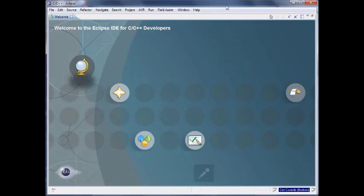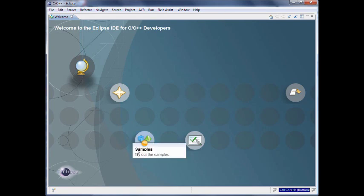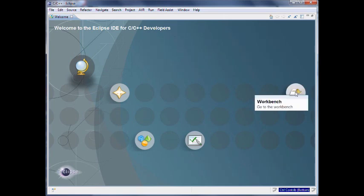Hi, I am Janke and I would like to demonstrate my Arduino Eclipse plugin. We are here on a system which is Windows 7, and it has Arduino installed and it has Eclipse with the CDT installed. I just started Eclipse and it created a new workspace.